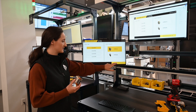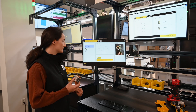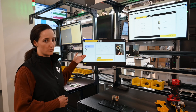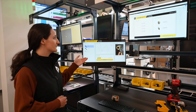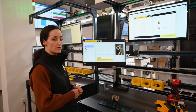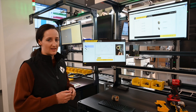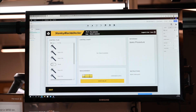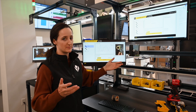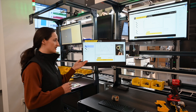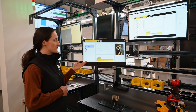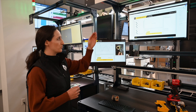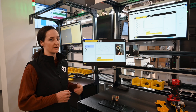The operator can click begin instruction and a list of steps shows up for what the operator has to do. If we go behind the scenes and look at the app, this control plan has many more steps than are being displayed. So when we selected the line and the part, it dynamically selected which parts of this control plan the operator has to perform.